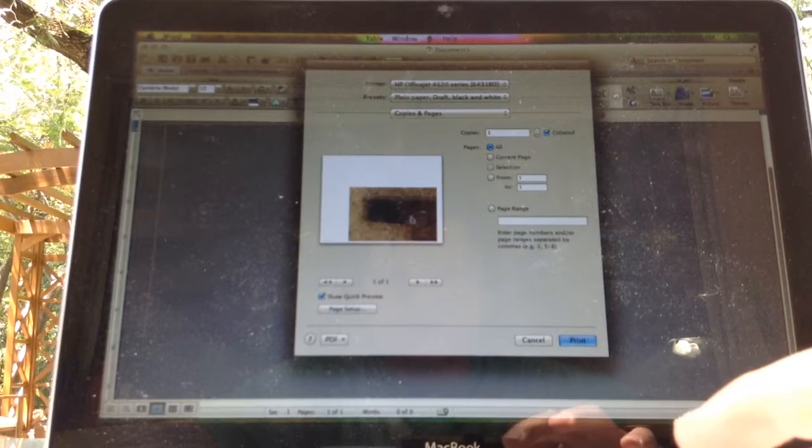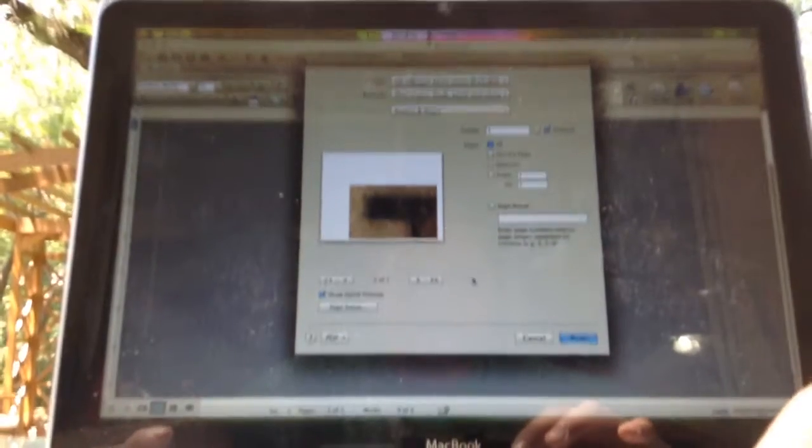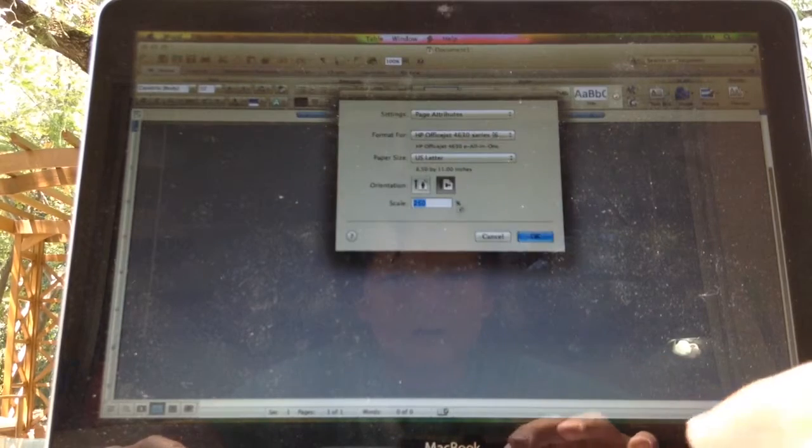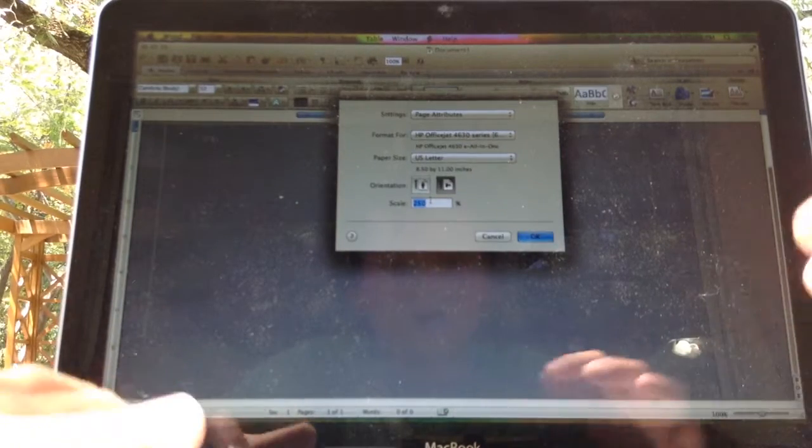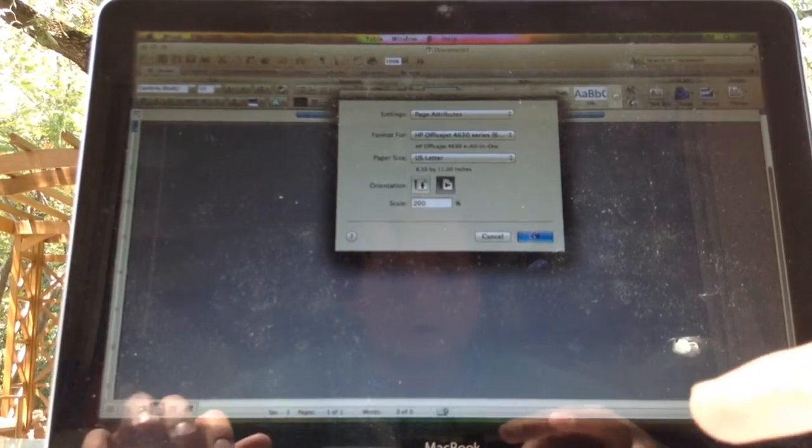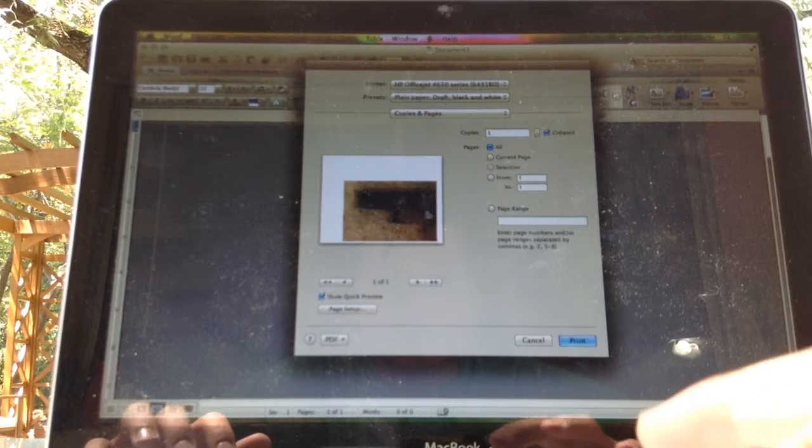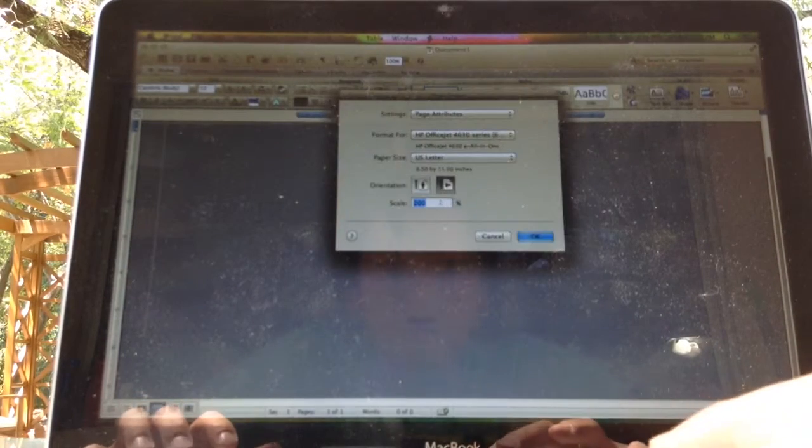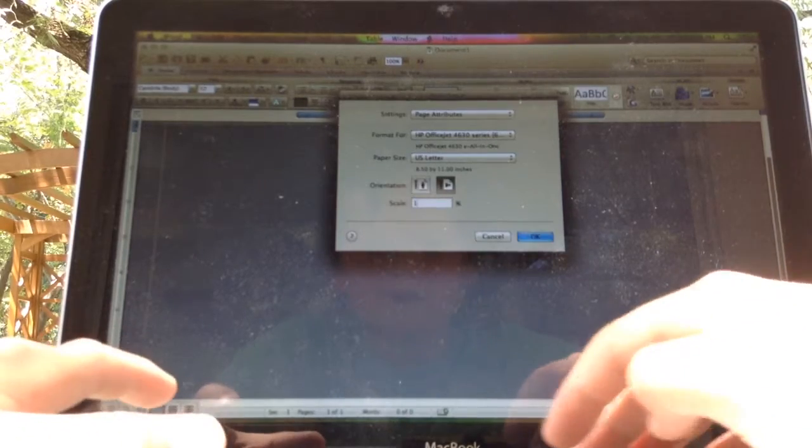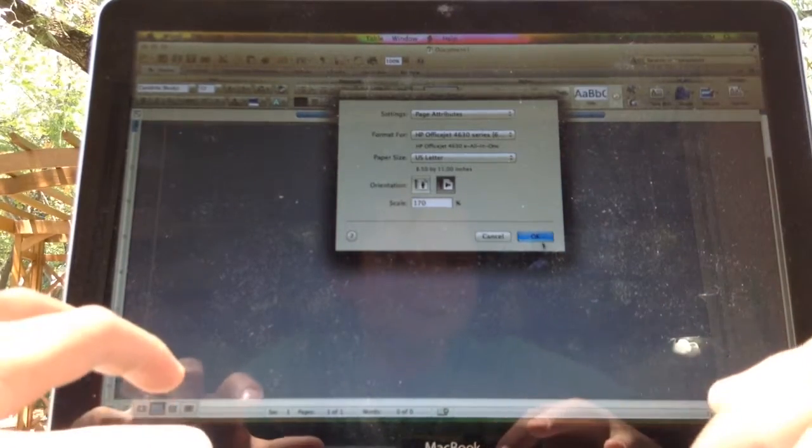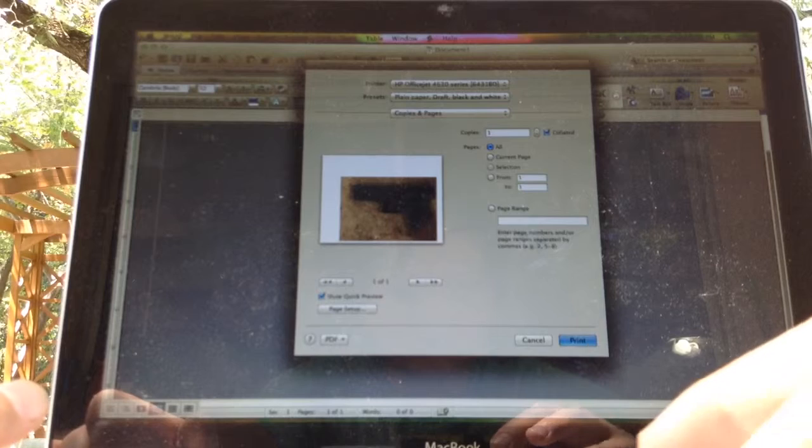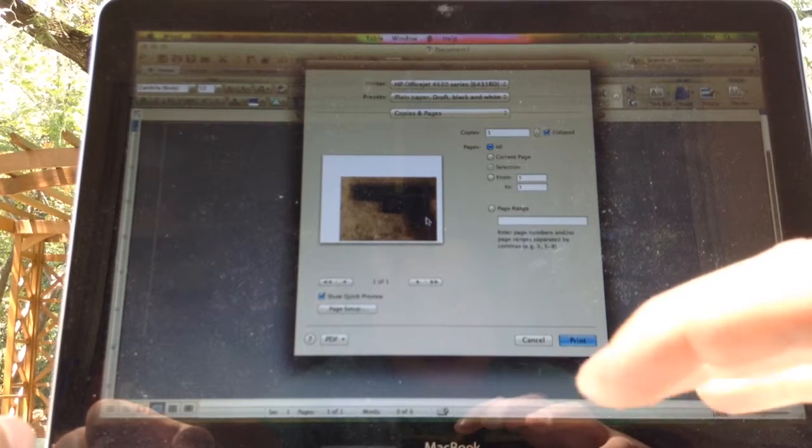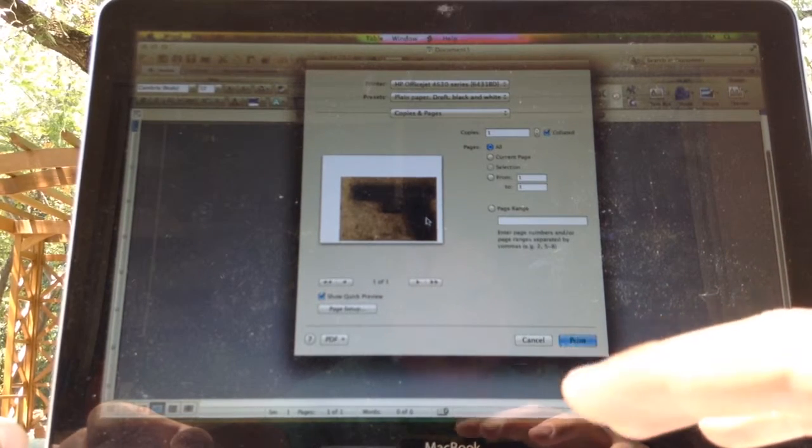Okay, the picture came off the page, so 250 is too big. Go back to Page Setup, try 200. You just do it till it fits. See, it almost fits. Try 170.